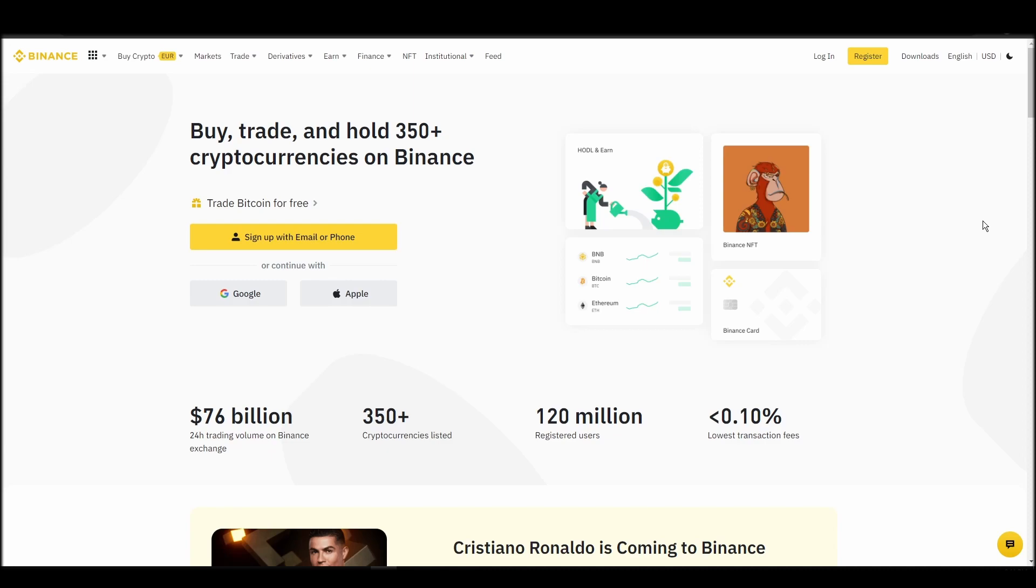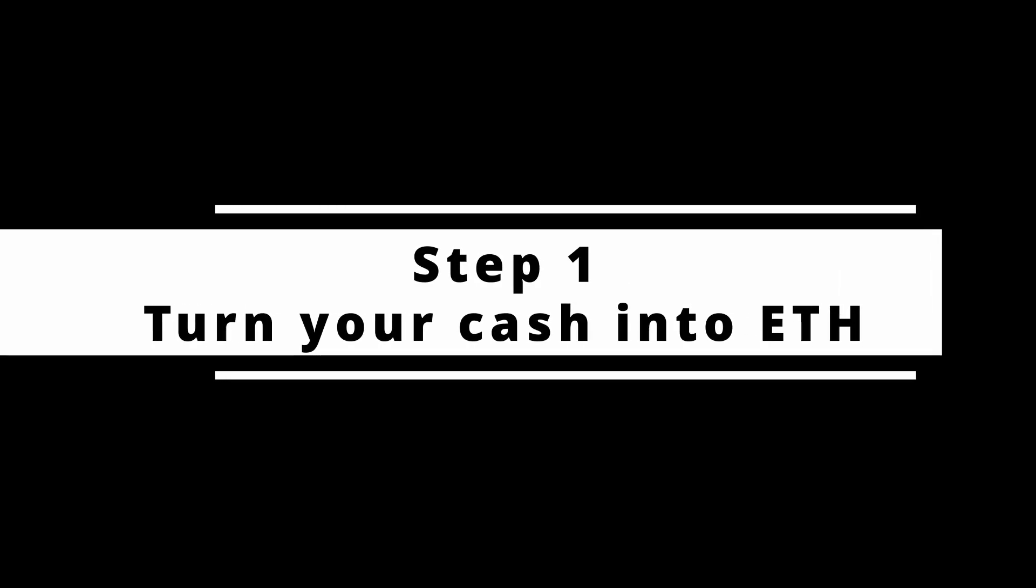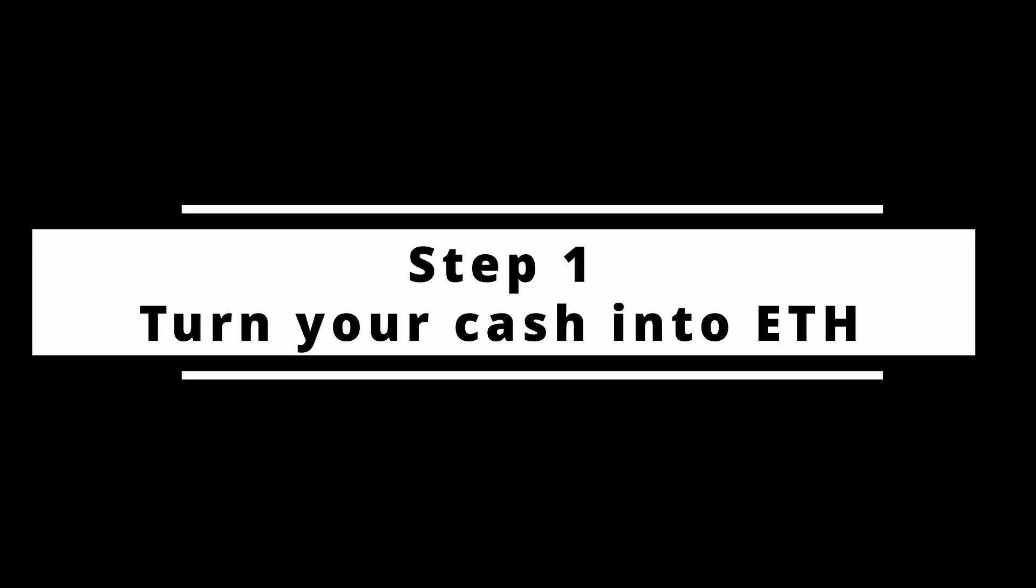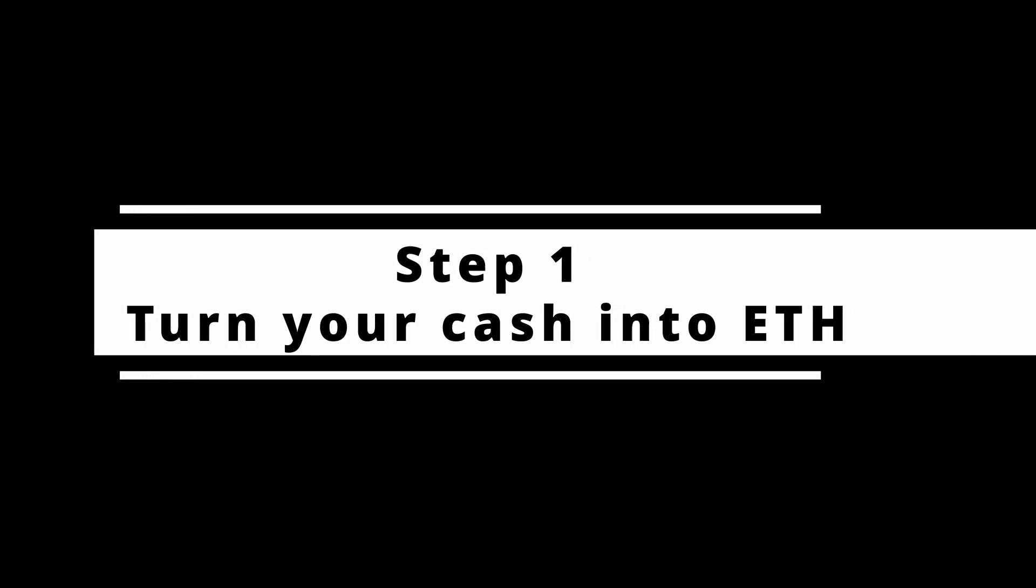In this video, I will show you how to buy ETH on Binance, the biggest crypto exchange right now. The steps are identical to most crypto exchanges, so if you learn how to do it on Binance, you can do it on any exchange.